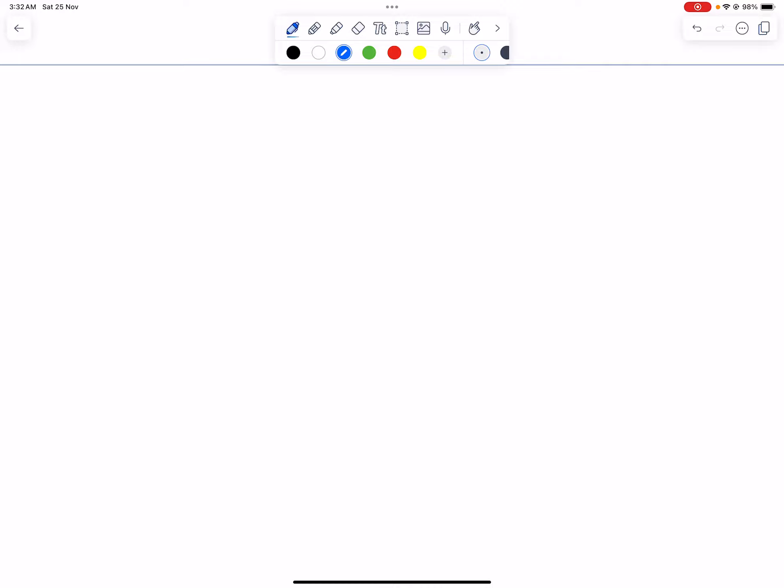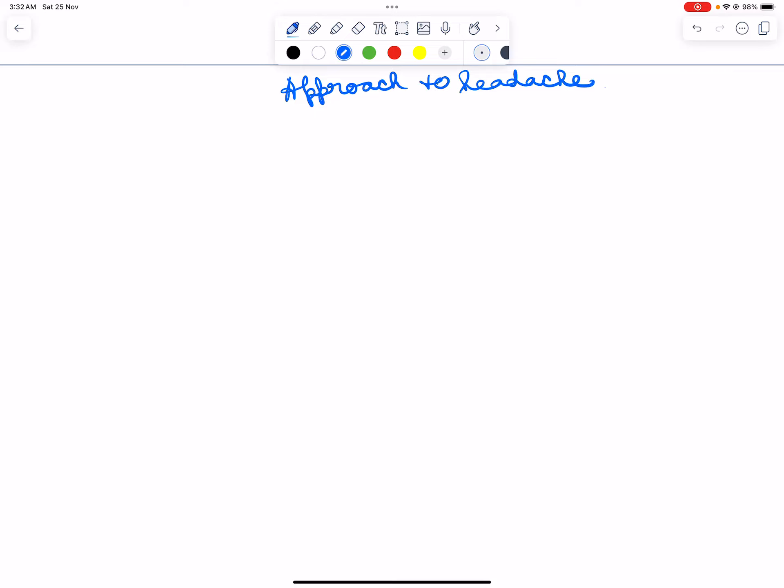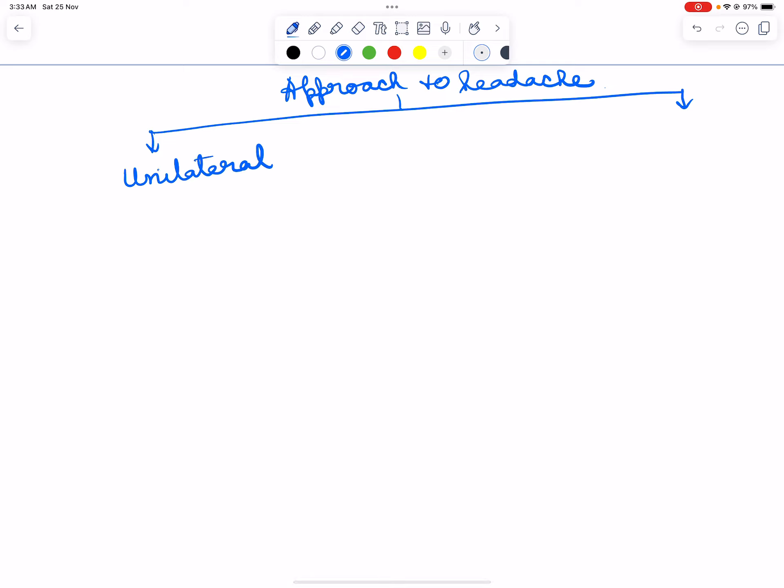In this video I will talk regarding approach to headache, how we will approach a case of headache. Headache can be two types: either it can be unilateral or bilateral.